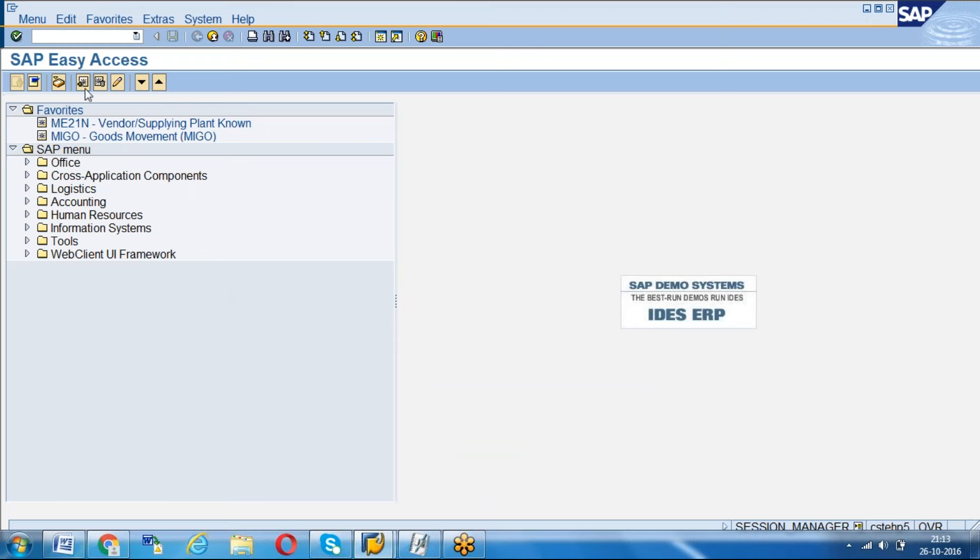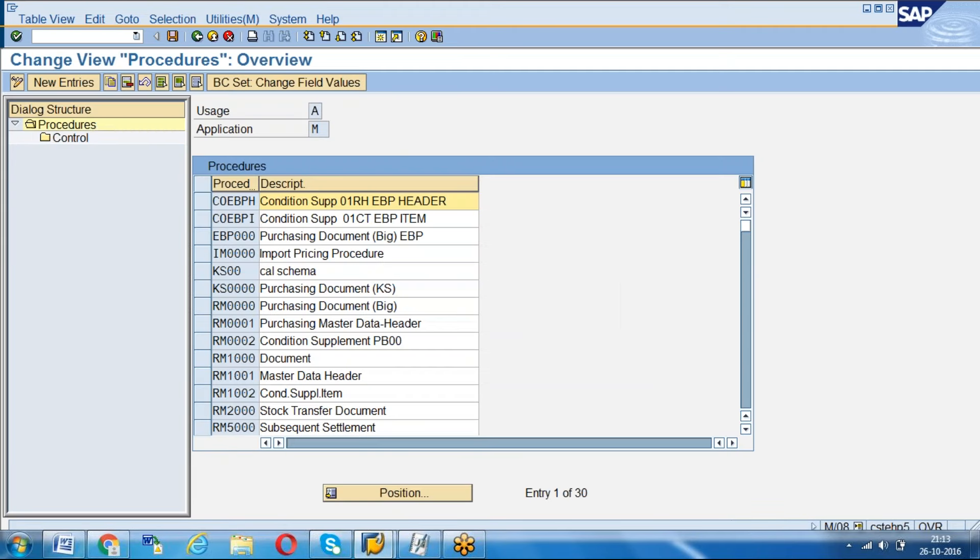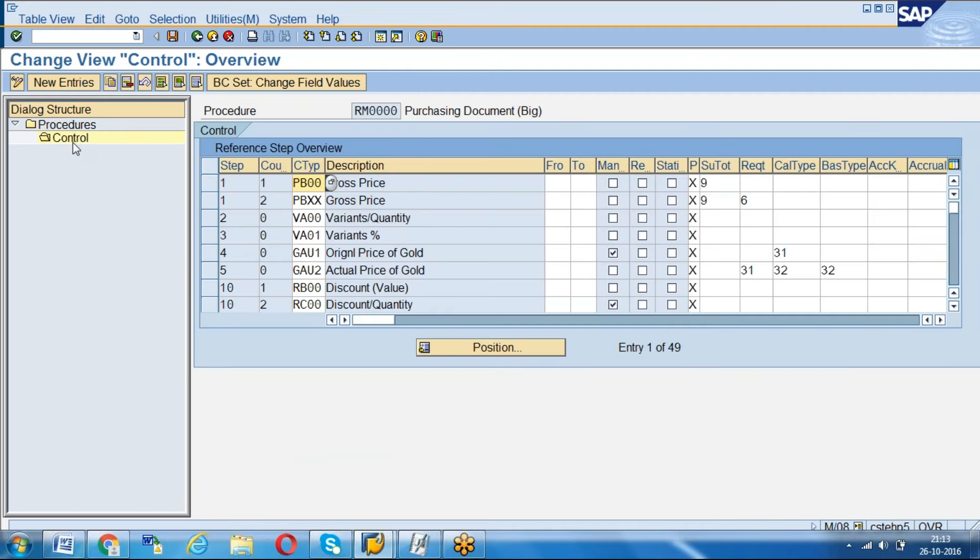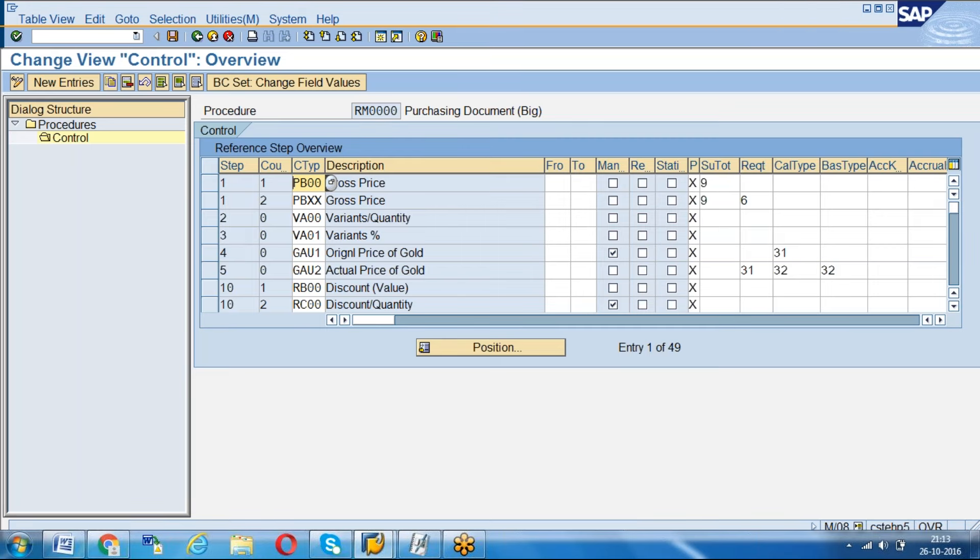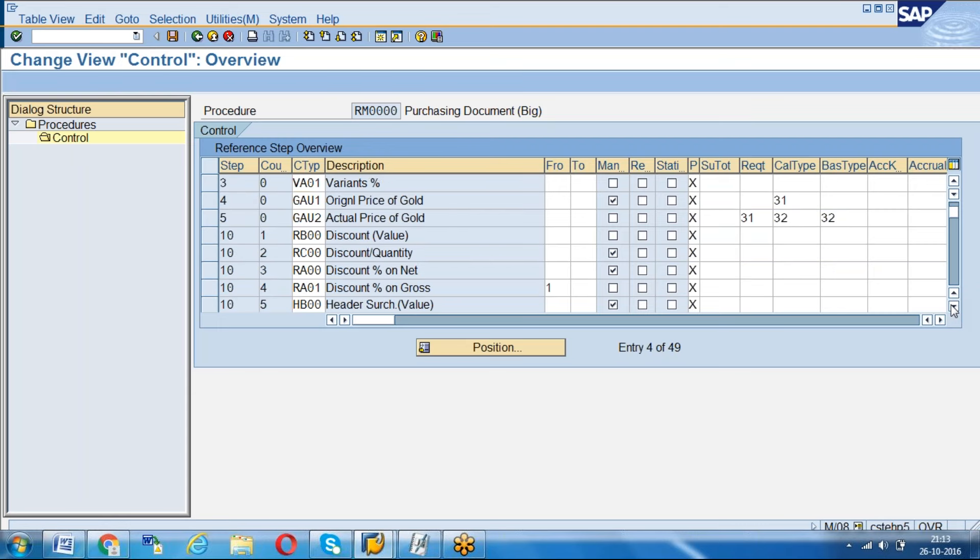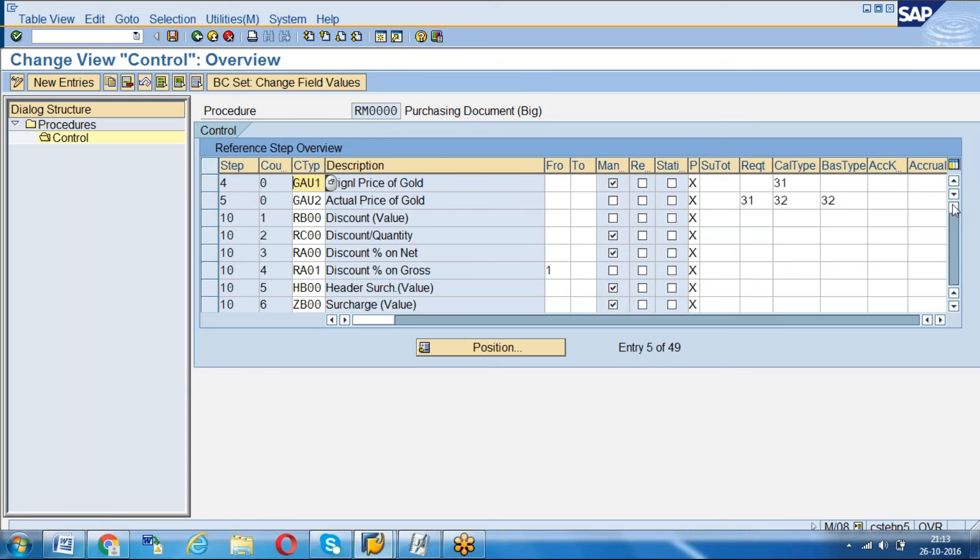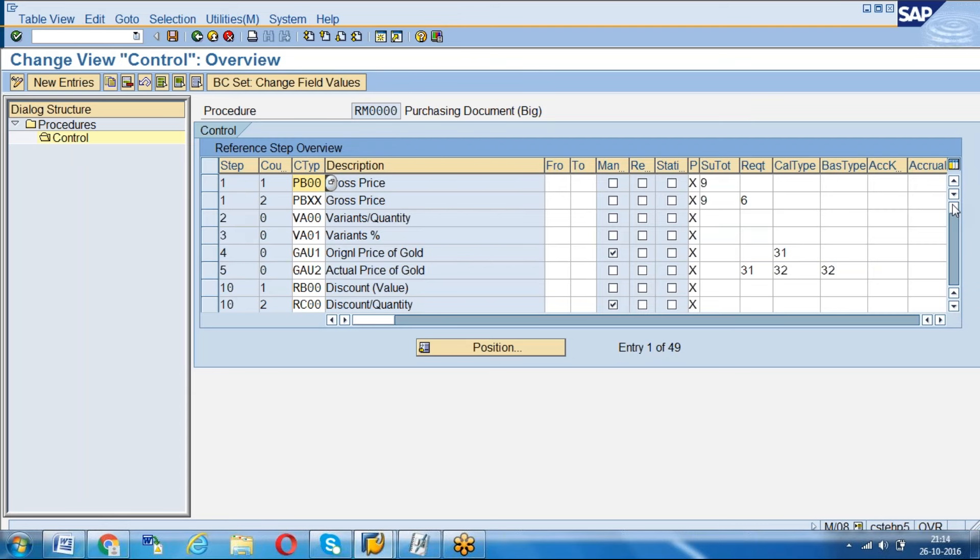For example, we generally face issues when you use any pricing procedure. I'm just opening the pricing procedure. Here you can see, although you have many conditions, you're able to see very few and for everything you have to keep scrolling down. You want to see maximum condition types in the same screen.